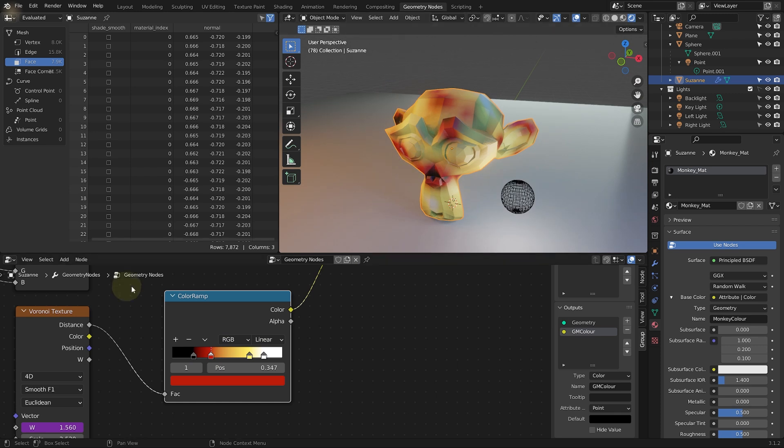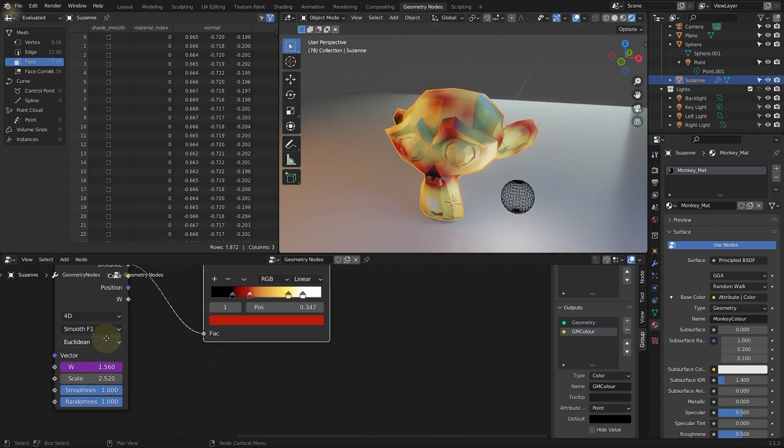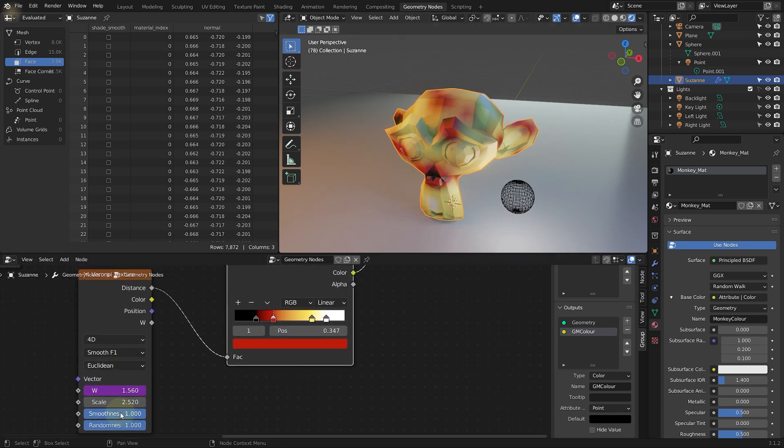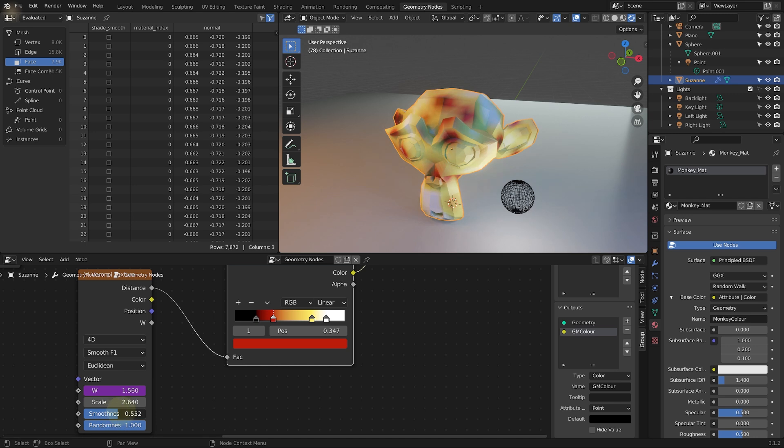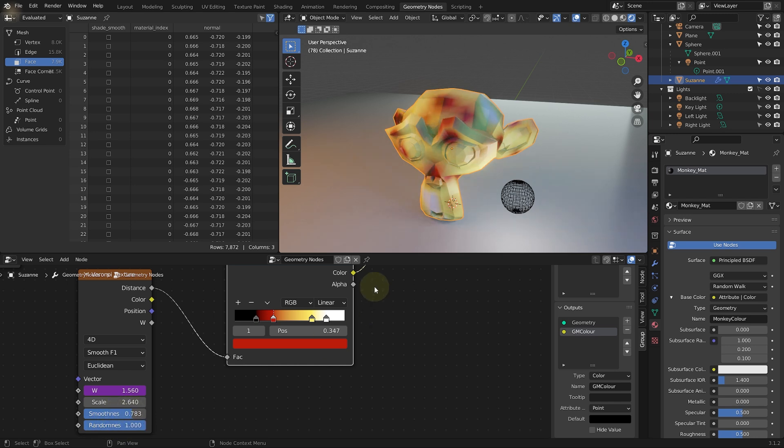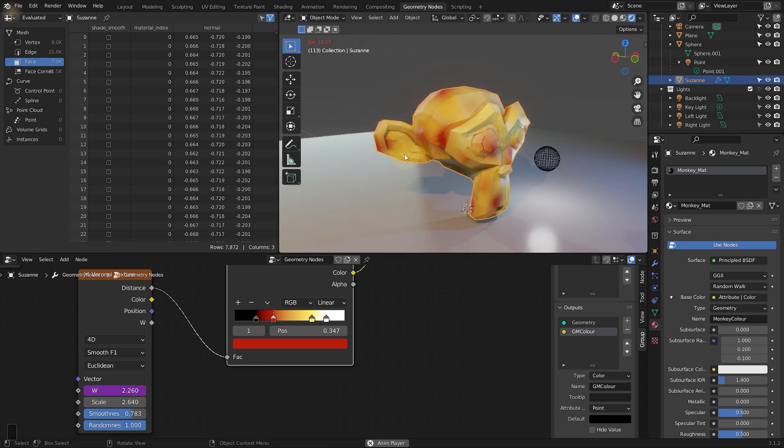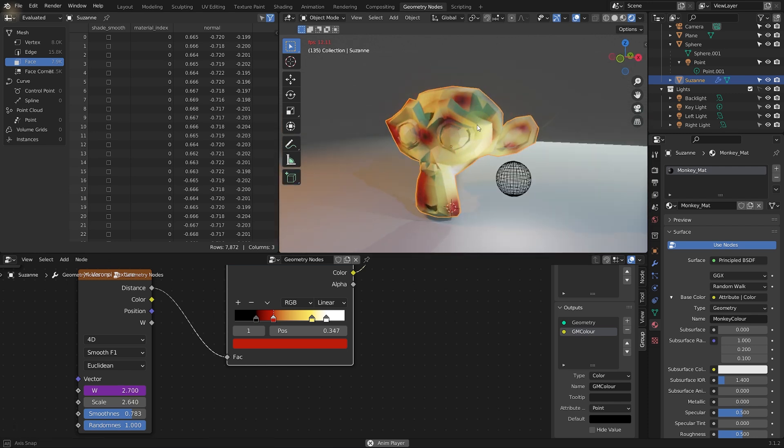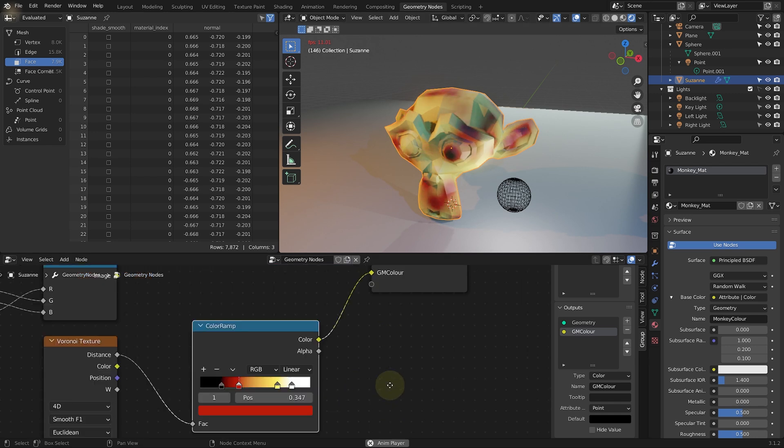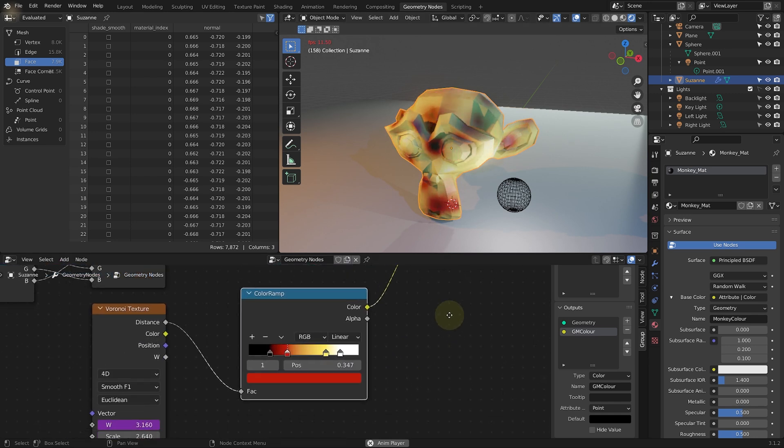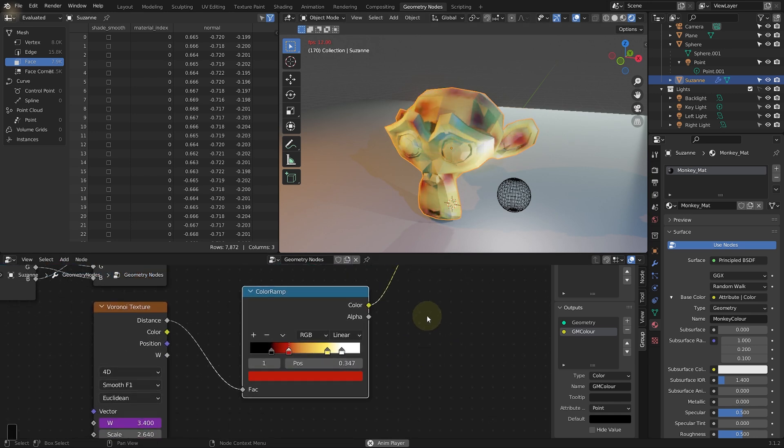And again, obviously, tweak this however you want to. And you can always come in here and adjust the scale of the Voronoi effect. Or maybe the smoothness on the blending or how random you want this to look. And again, if we play this back, you now have this animated noise texture assigned to your monkey. And it's all driven from the geometry node itself.